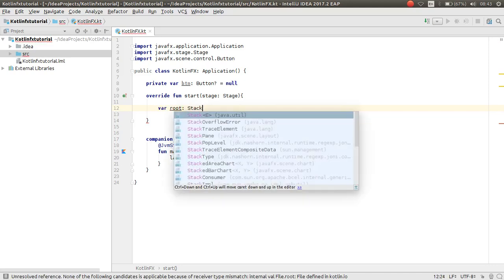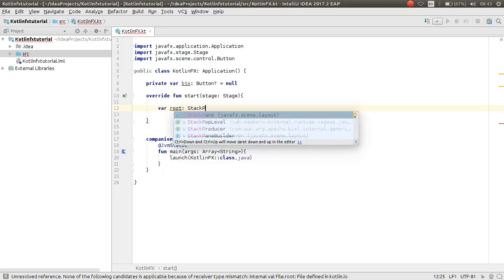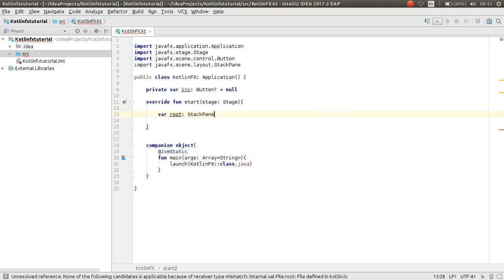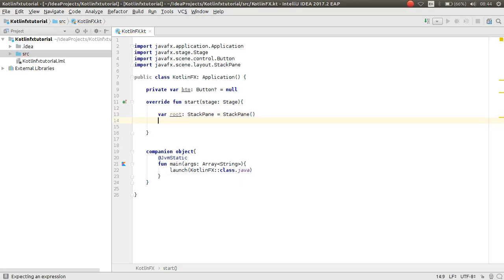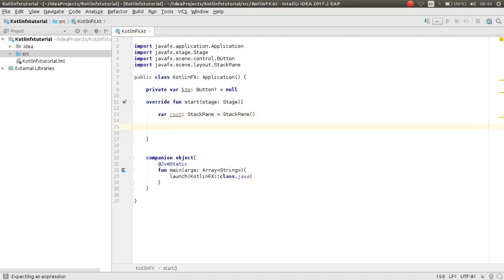Declare `var root: StackPane` which comes from `javafx.scene.layout`, and assign it: `root = StackPane()`. Now you can create your Scene.